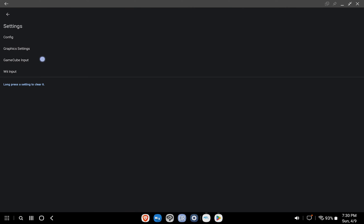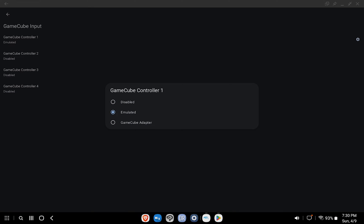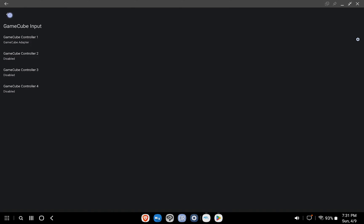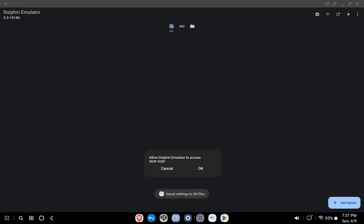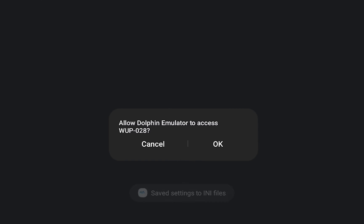If you're also using the MayFlash adapter, go back to Settings, click GameCube Input, and select GameCube Adapter. Lastly, be sure to click OK on the window that pops up.